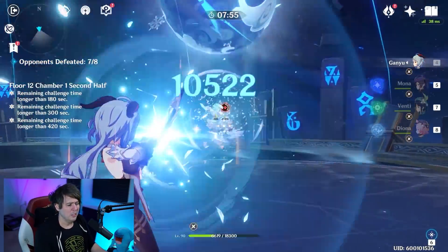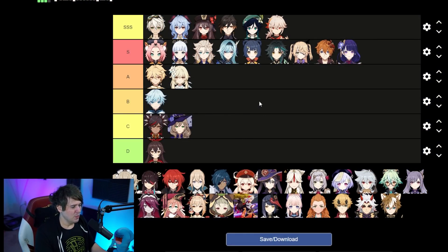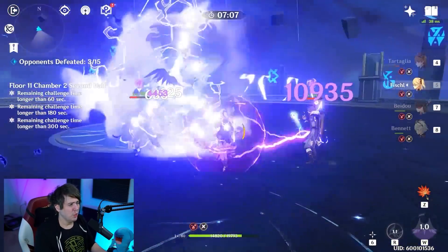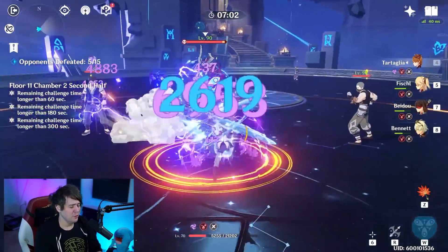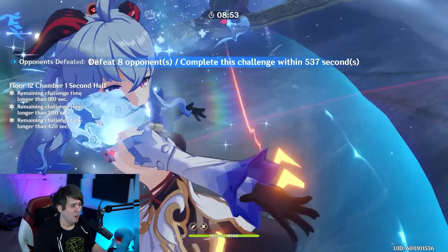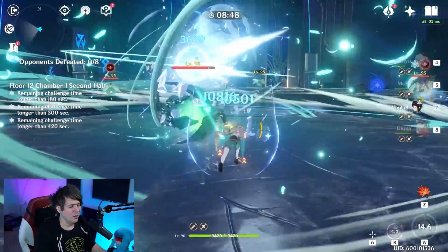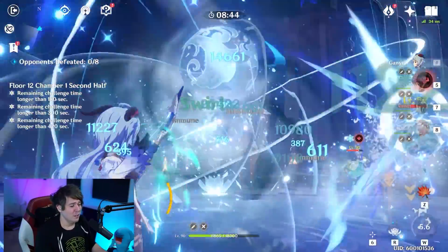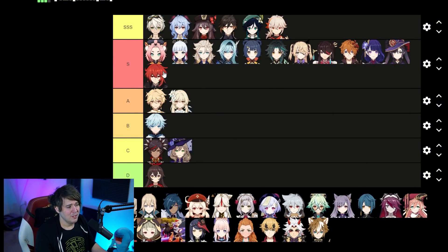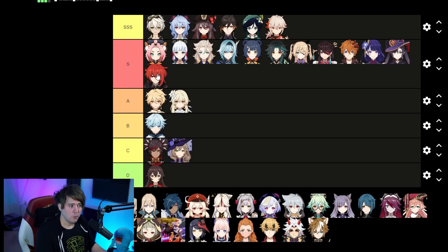Some other S tier characters: Beidou is a fantastic character, part of the Childe electrocharge spam team — very powerful, especially at C2. Mona has been the backbone of many teams for a long time — damage up, freeze teams, vaporize for huge damage. She's still applicable and hanging out with everybody. Diluc is still a fantastic character for single and AOE damage with his phoenix bird, but Hu Tao is still the reigning champ on big single target damage.